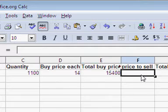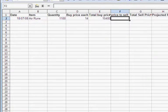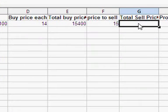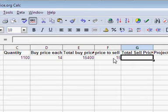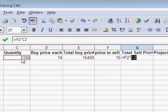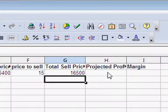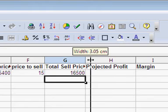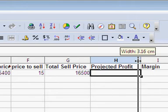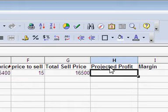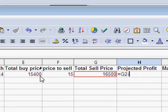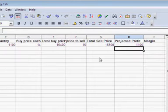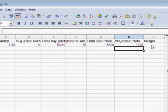Okay, when I bought them at 14, let's say that I try and sell them for 15. Now the total sell price is going to be the quantity times the sell price. So it equals that times that, gives me 16,500. So the next one here is my projected profit. This is not your actual profit - I'm setting this up before the trade to work out what I'm likely to make out of it, not what I actually make out of it. The projected profit is the sell price minus the buy price, so it's 1,100. That's right because we're only making 1 GP on each. Now here's the important part - the margin.